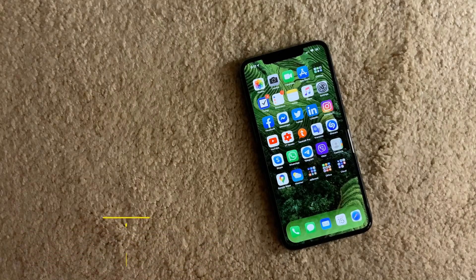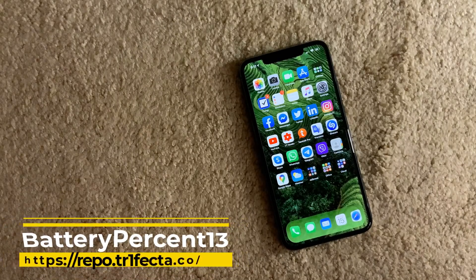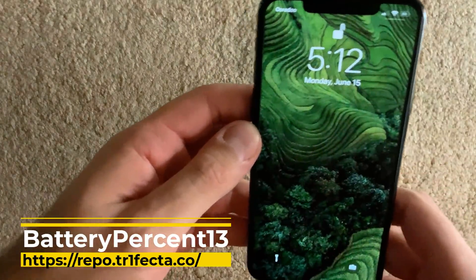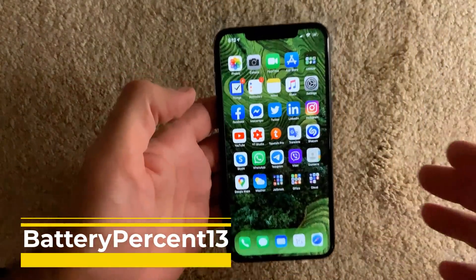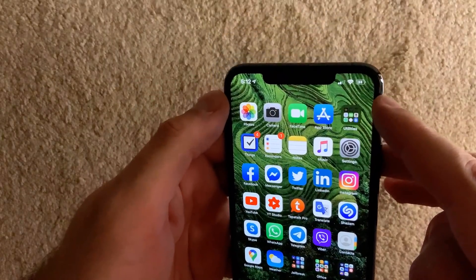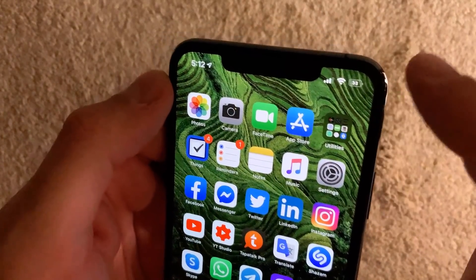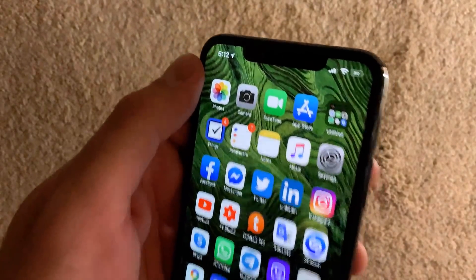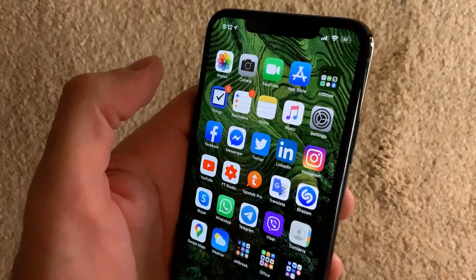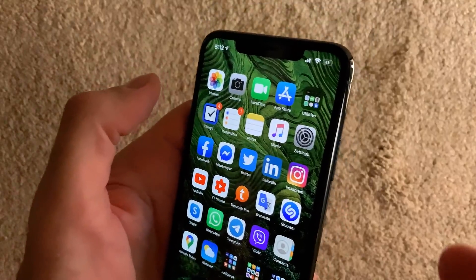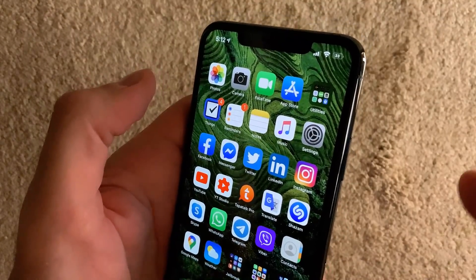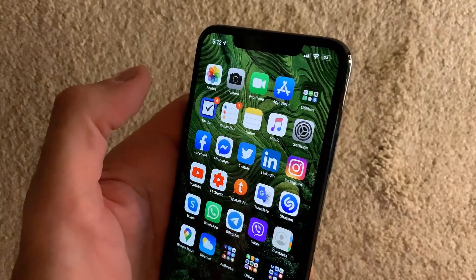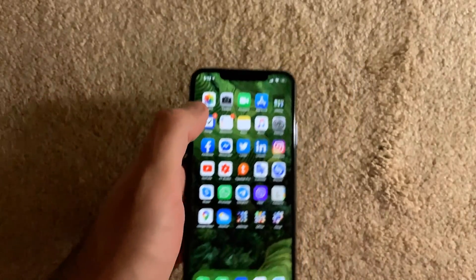The first tweak is called Battery Percent 13. Battery Percent 13 does the same thing as many battery percentage tweaks out there — it just adds the battery percentage in your top right corner. There's nothing much to it, and what I like is the fact that there are no settings. You just install it, it's a very small tweak, a few kilobytes, and you're good to go.